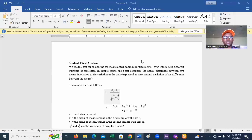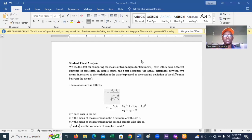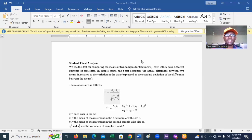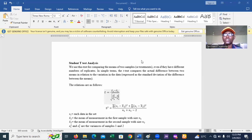The student t-test is a test used to compare between two samples or treatments, whether there is a significant difference between the sets of values. In simple terms, the t-test compares the actual difference between the means in relation to variation in the data, and that is what we want to demonstrate in this example.